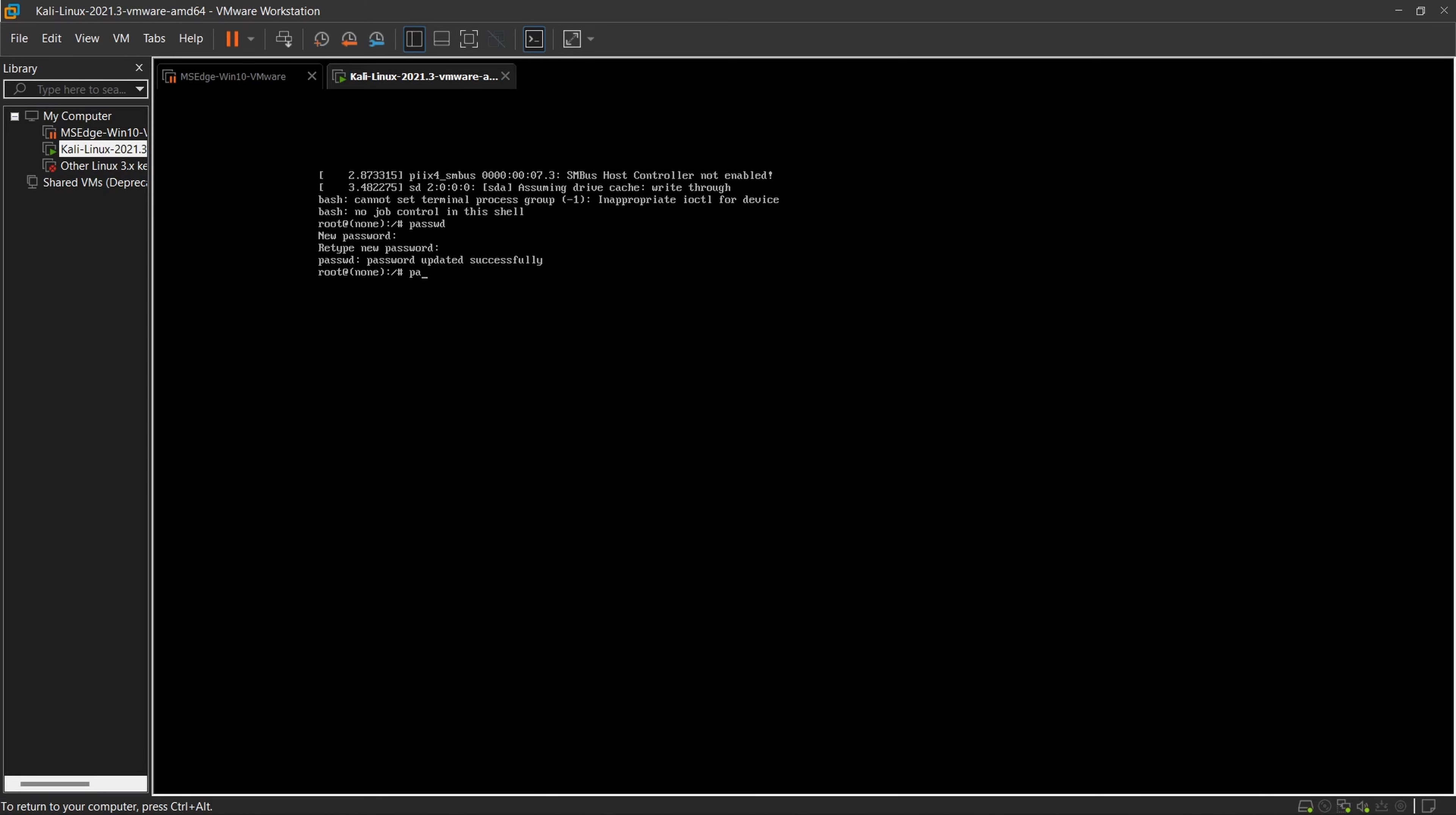If you want to change a particular user password, then type this command and use the username. For example here I have used Kali. In your case it can be user or anything you have, any username you have made.